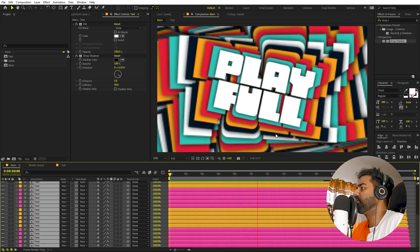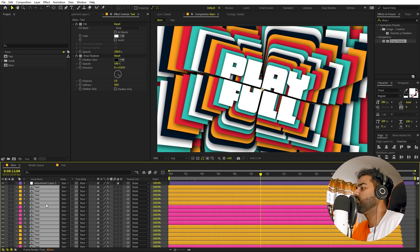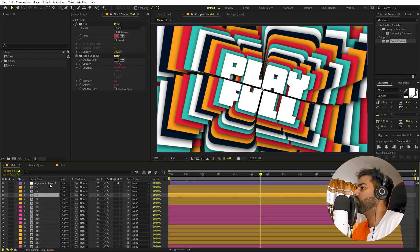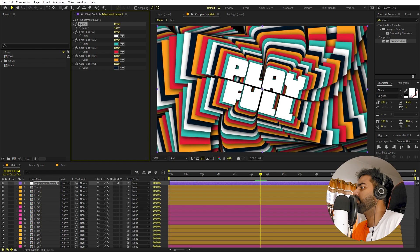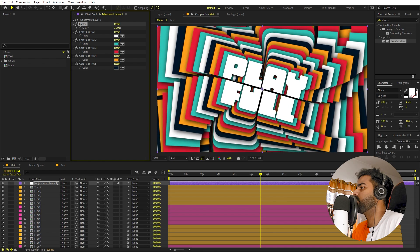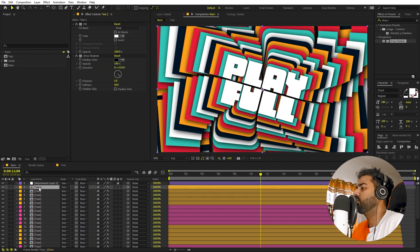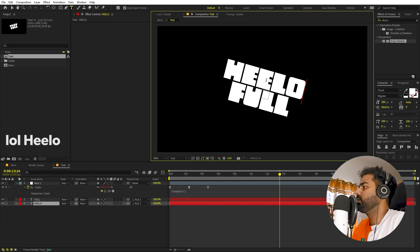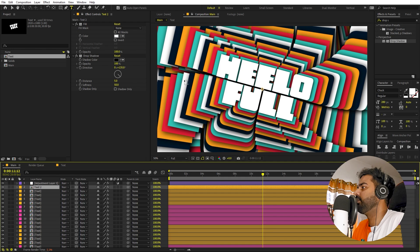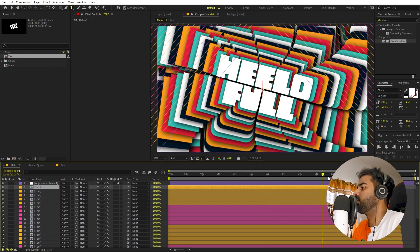If you want to play with colors, select the adjustment layer and change whatever colors you want. You can also adjust the factor slider to make layers smaller or larger. The best thing is that if you want to change the text, just go inside the text composition, type whatever you want, and when you go back it will automatically update with all the animations already applied.